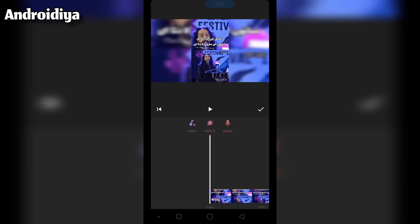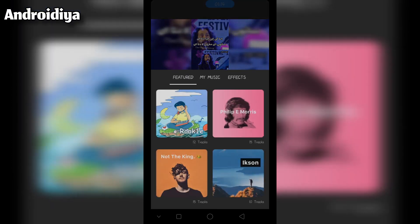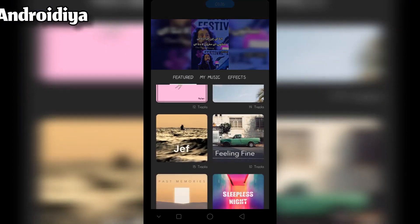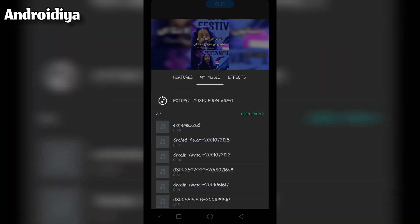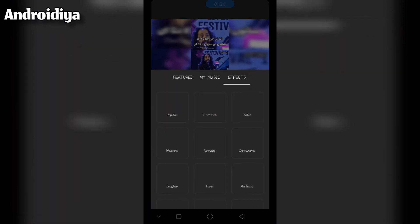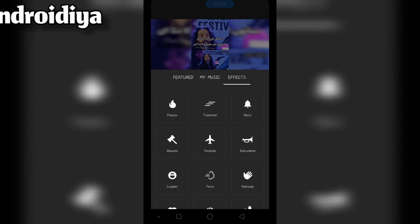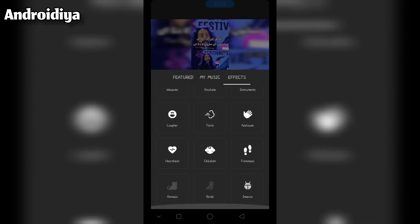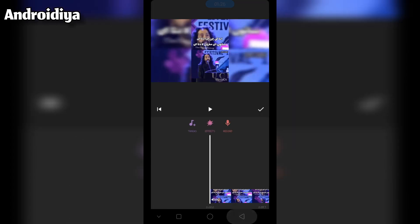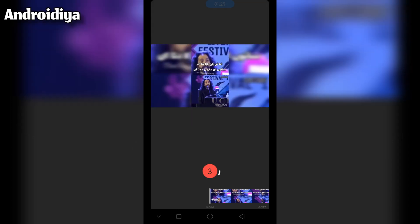Now we have different options. You can select from different available tracks. You can go to my music, or you can also add different effects — such as transitions, bells, instruments, airplane, and many other options. Or you can tap on the record button to record a voiceover.